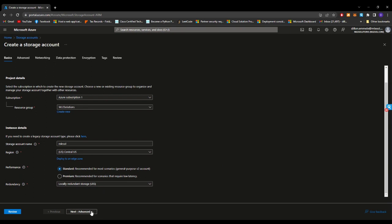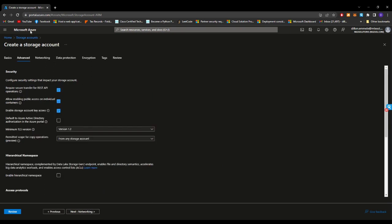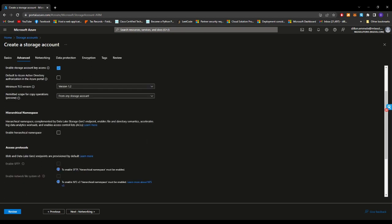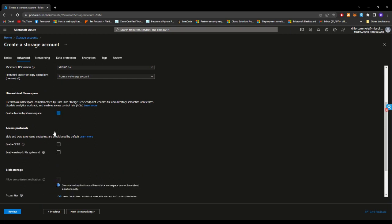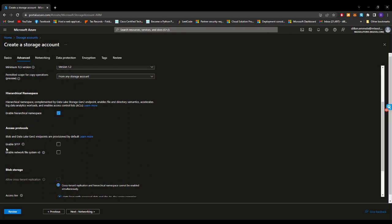Next thing, we'll go to advanced. So we'll see here as far as these, you can just pretty much leave them checked. Now, in order to set up the SFTP, what we'll actually need to do is enable the hierarchical namespace. So we'll click that, and then you'll see that two things pop up here. First one is enable SFTP.